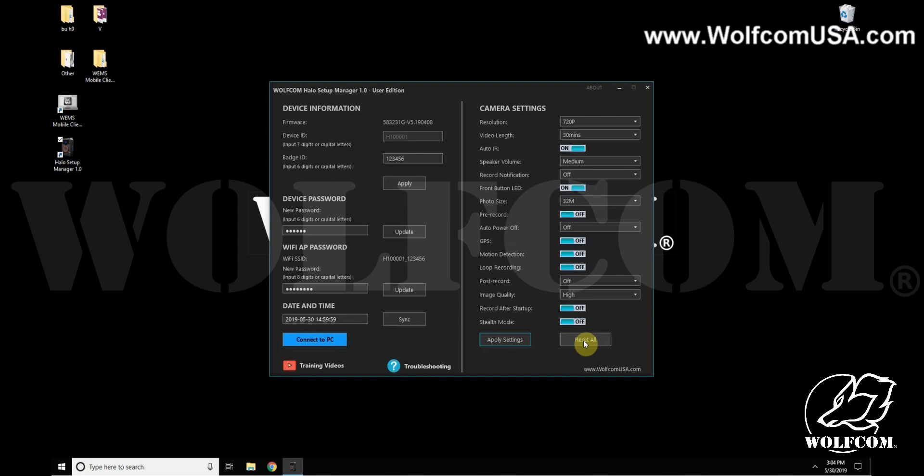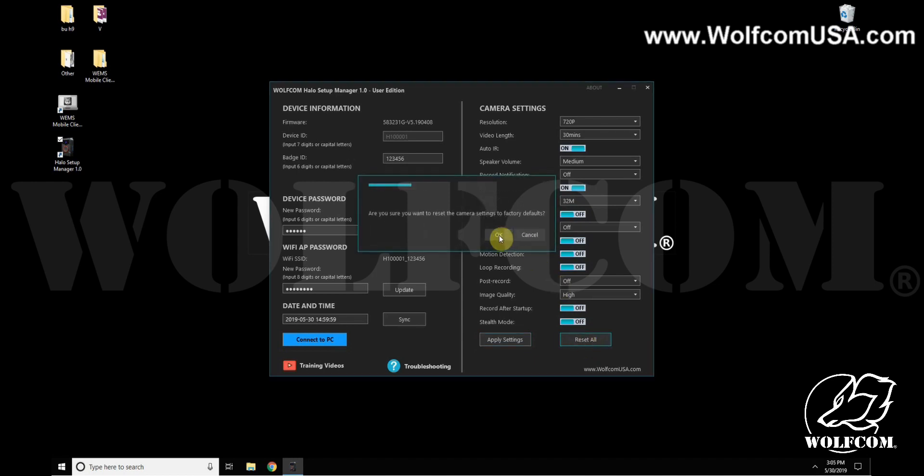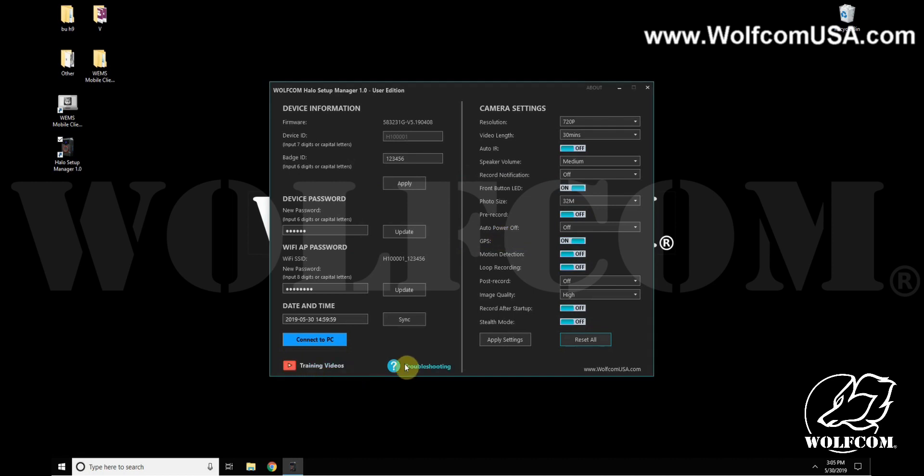On the left here we have Training Videos and Troubleshooting Guide, which will take you to our website to learn valuable information about your Halo body camera and descriptions of their features.